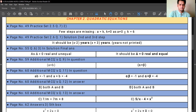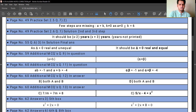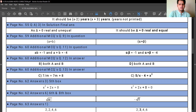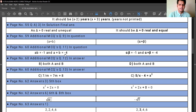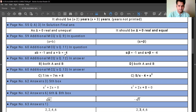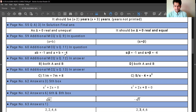Following the next correction: page number 60, additional MCQs, question number 11. A into B is minus 1 and A plus B is minus 4. Again, A and B should be replaced with alpha and beta, so you will get alpha into beta equals minus 1 and alpha plus beta equals minus 4.